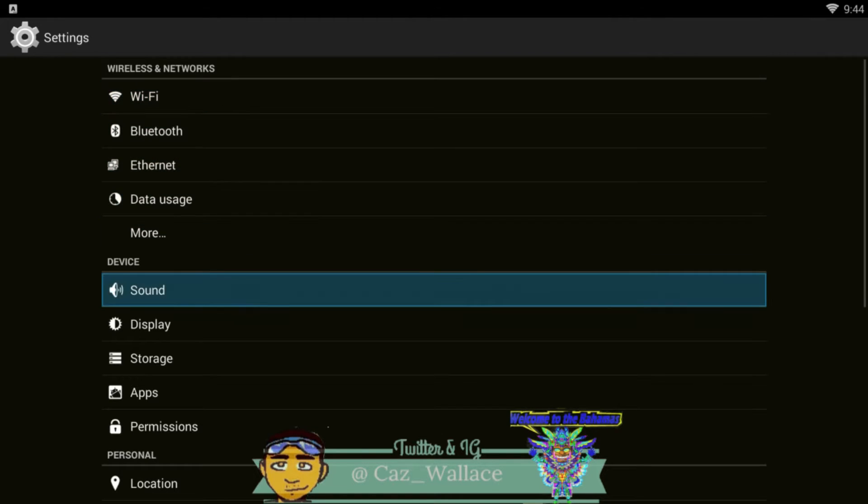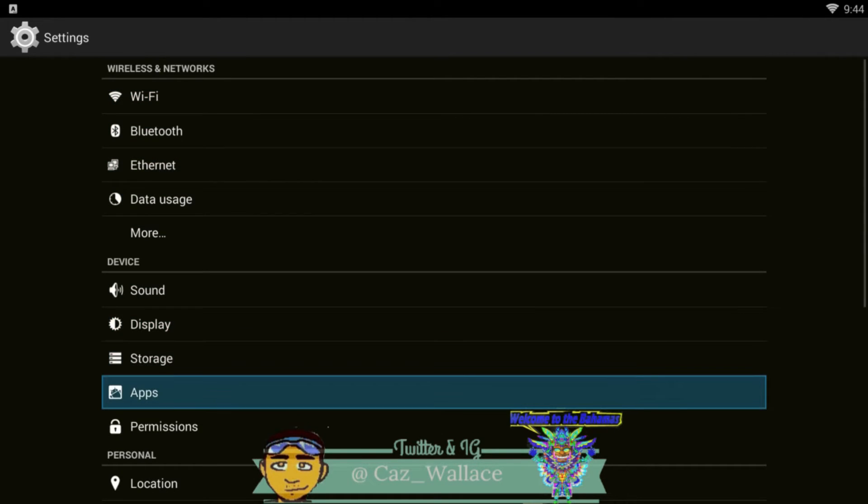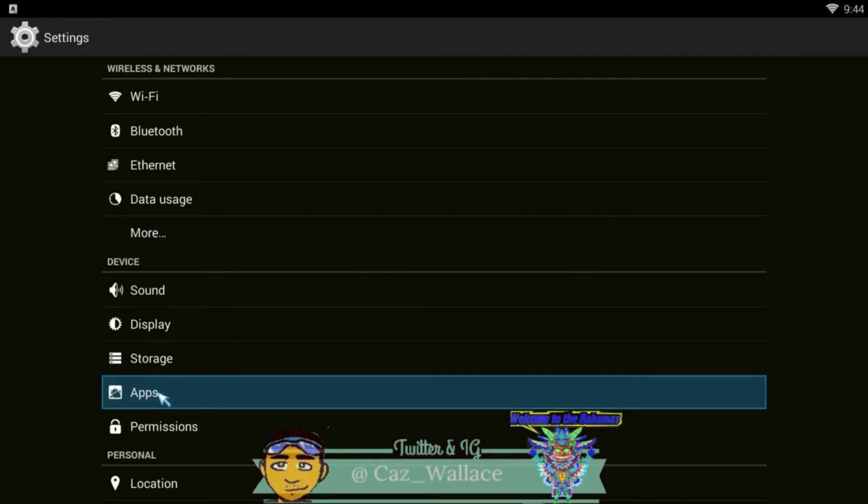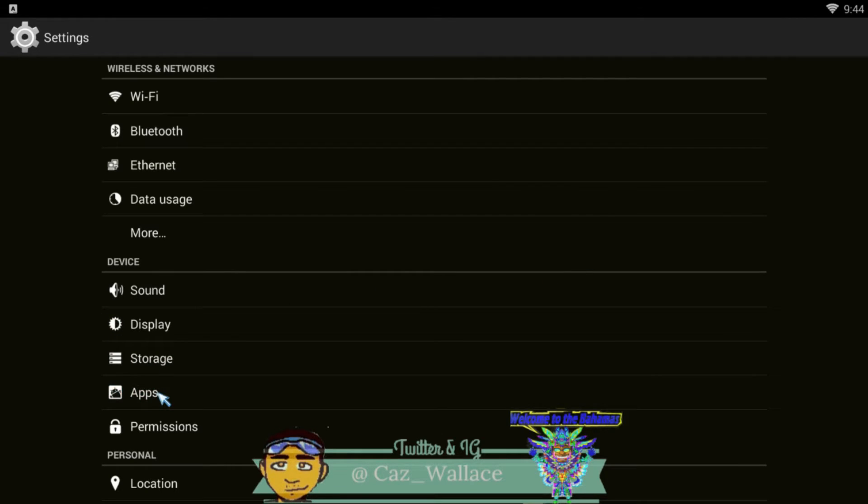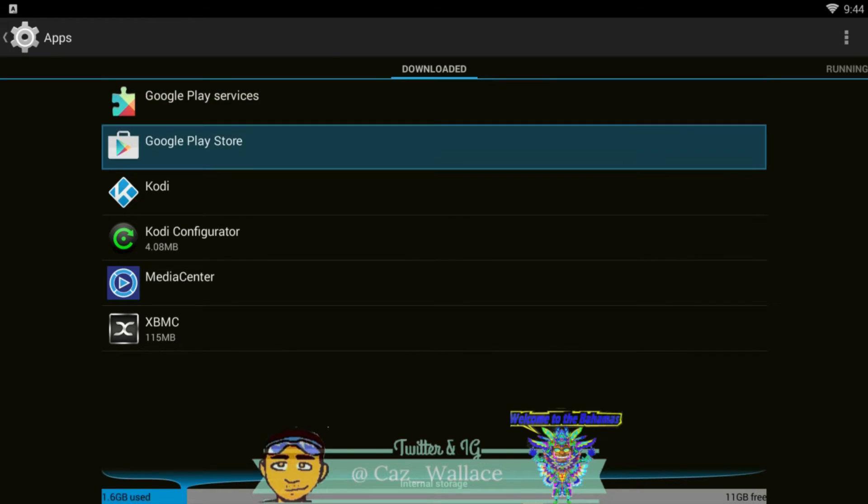So then you just want to go down to Apps. Alright, so once you reach down to Apps, boom. Then you want to pick the application that you want to clear the cache on.